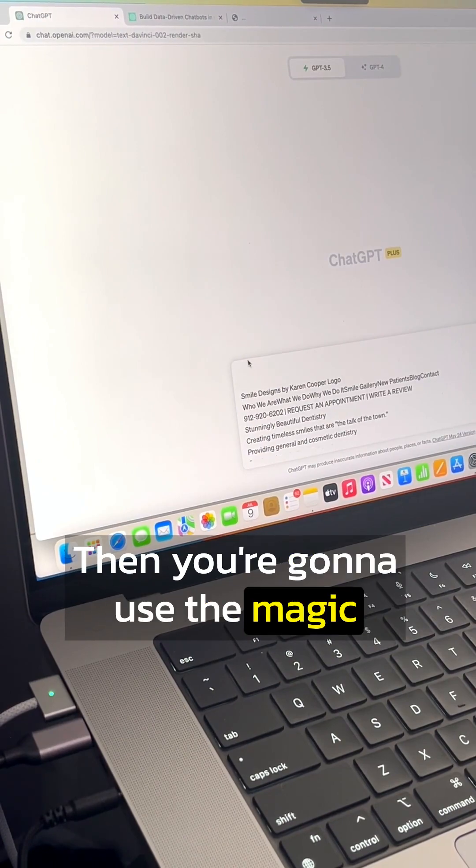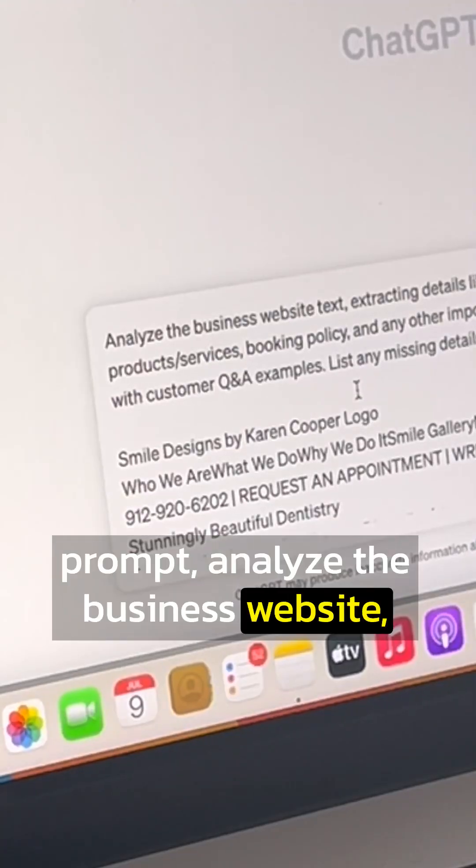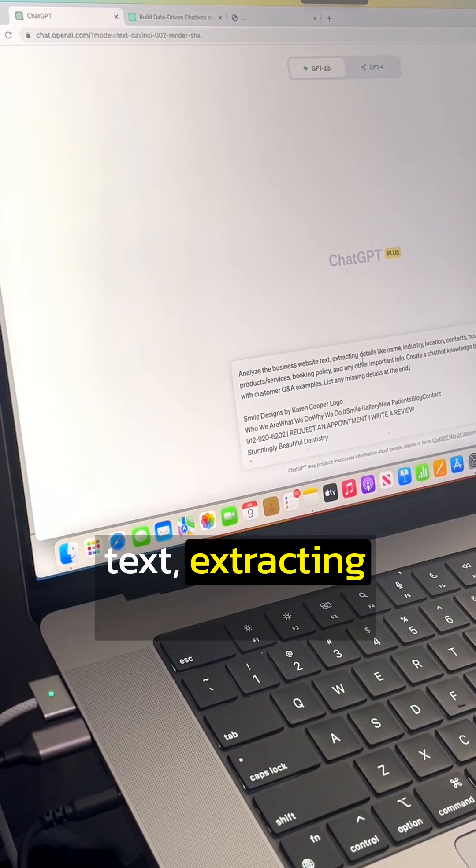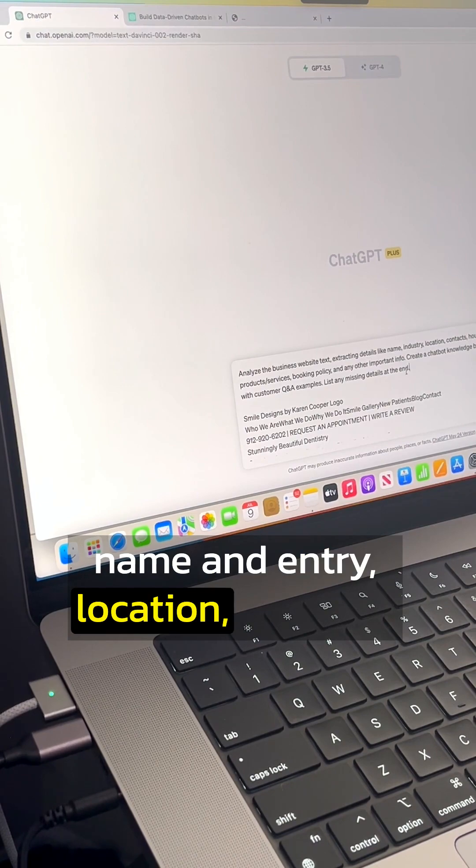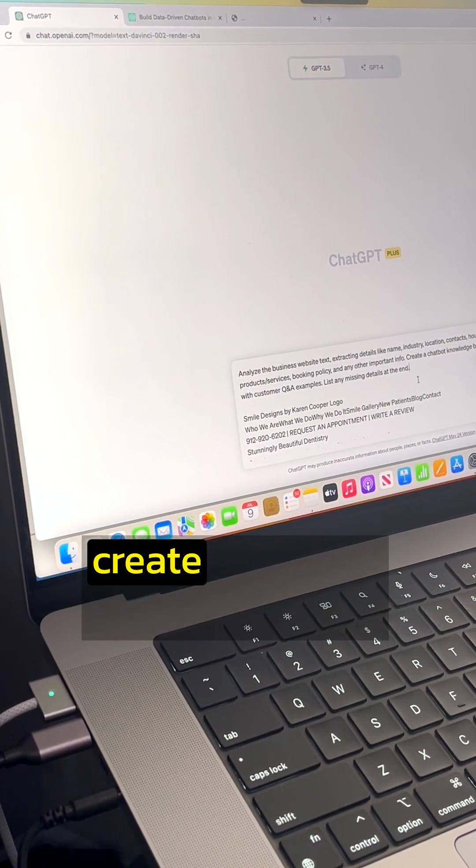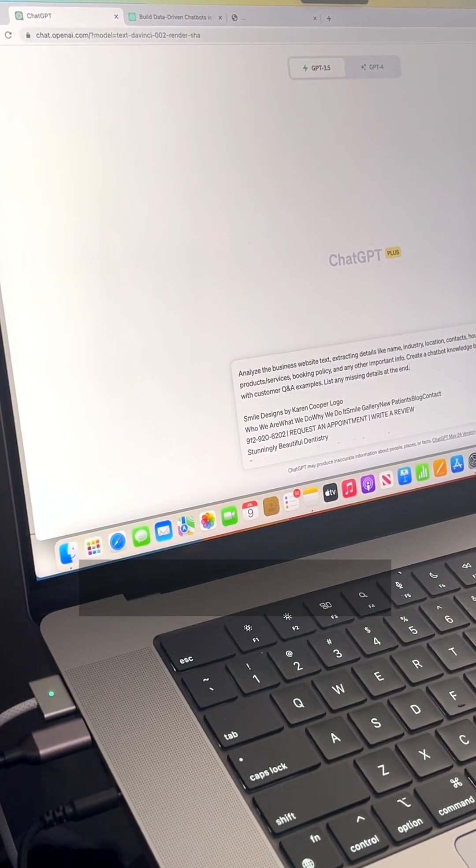Then you're going to use the magic prompt. Analyze the business website text, extracting the details like name, industry, location, and then create a chatbot knowledge base.